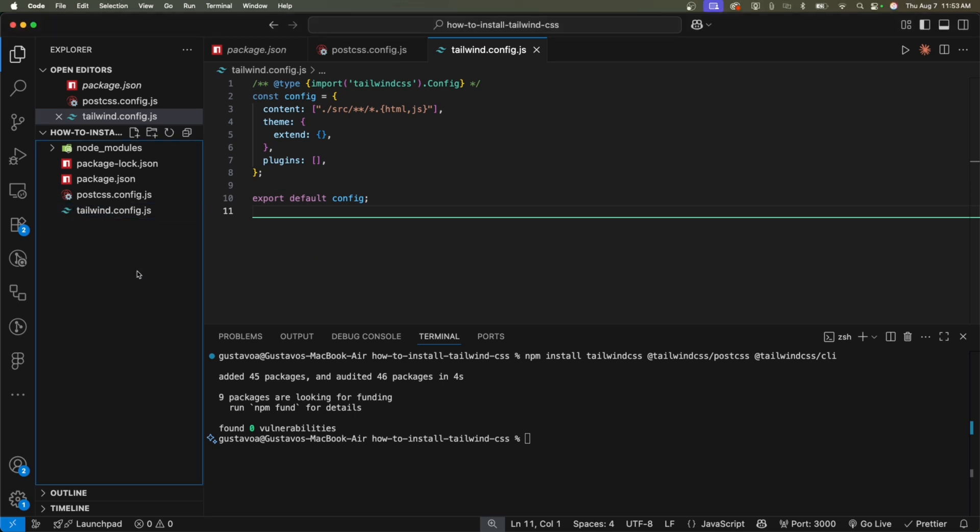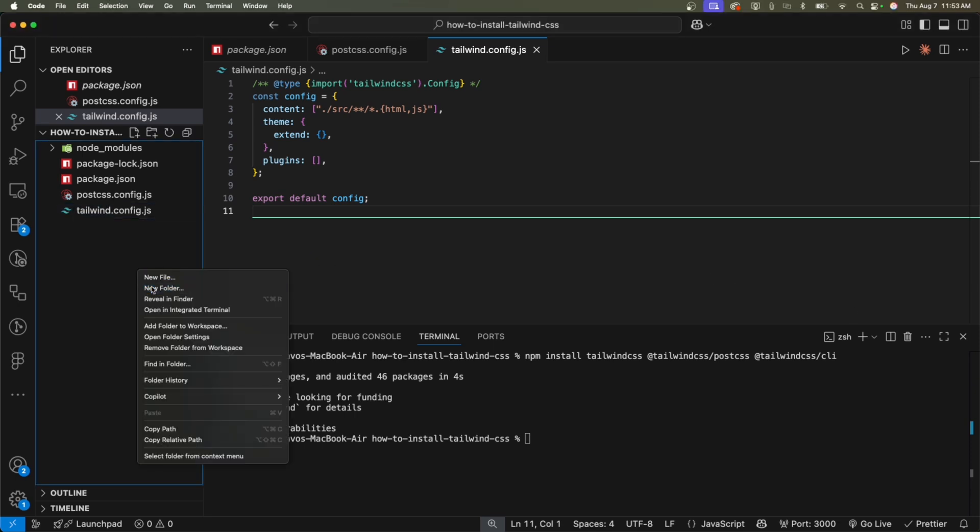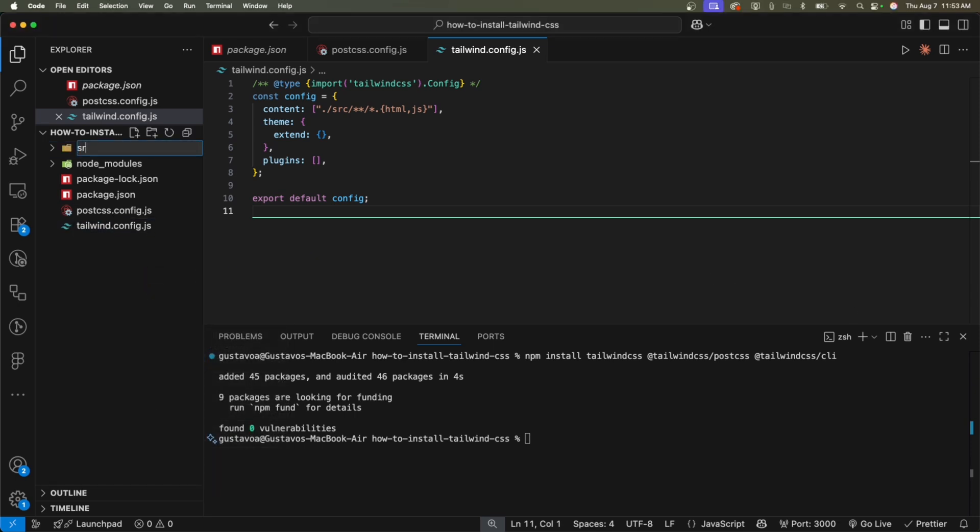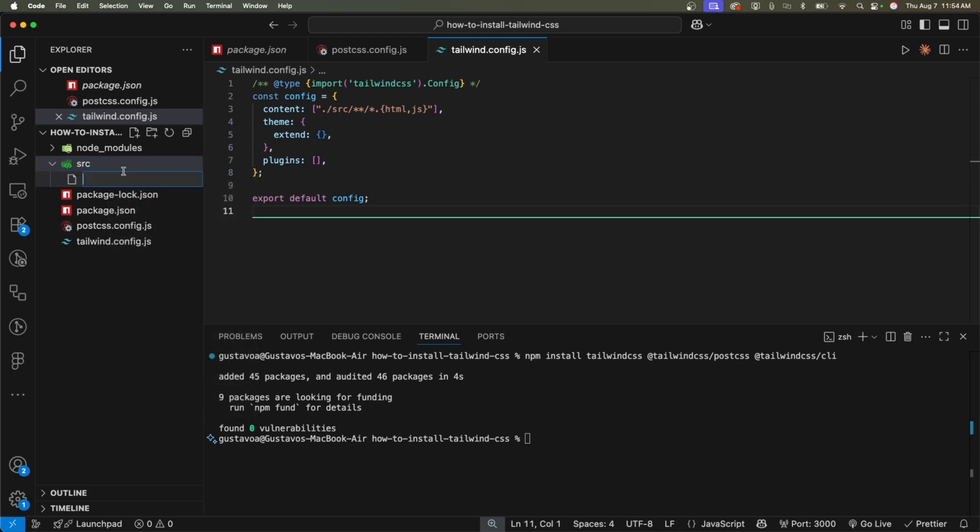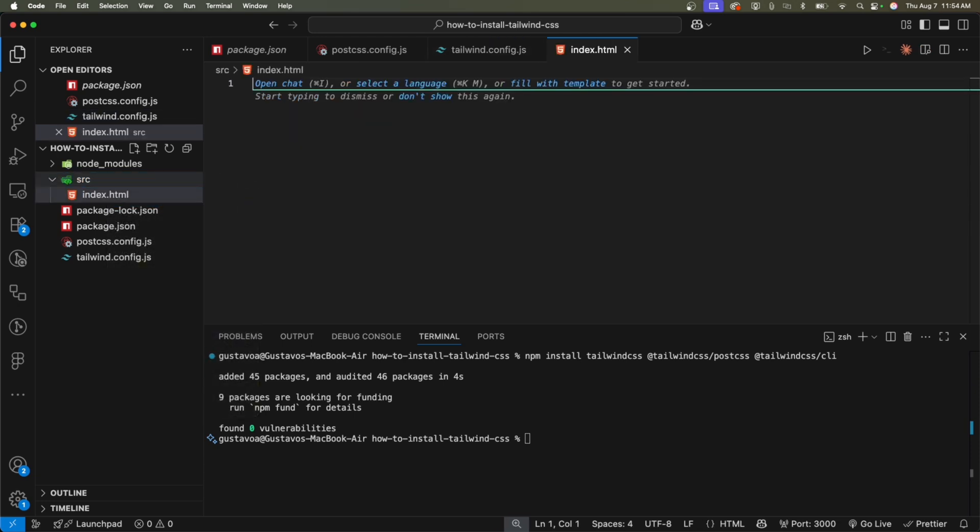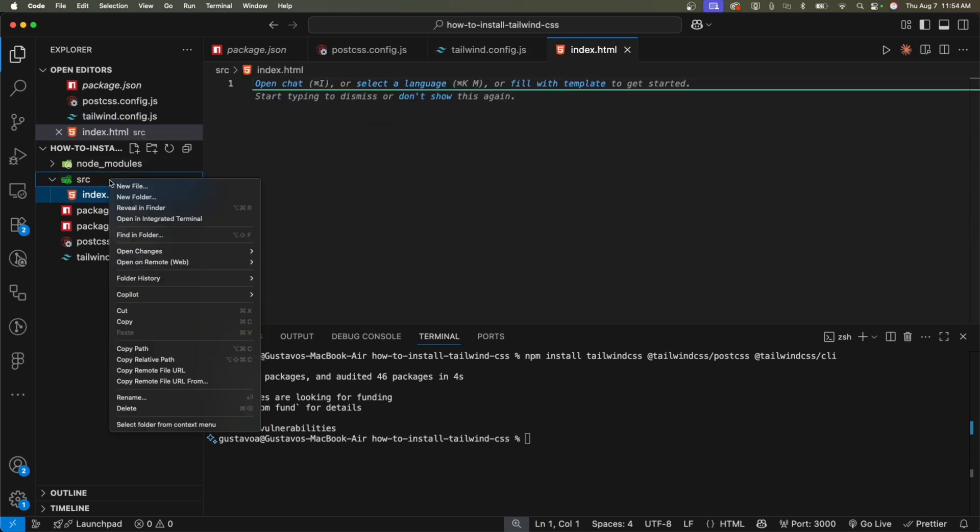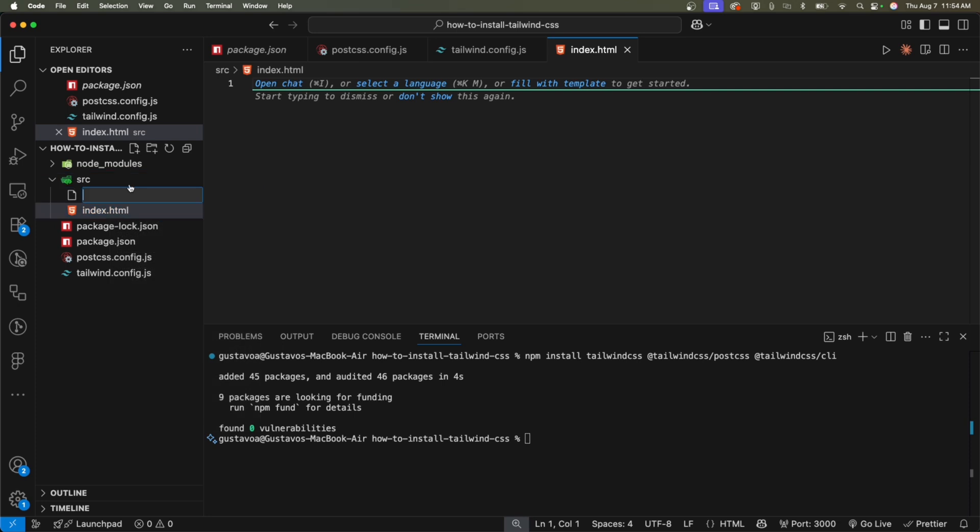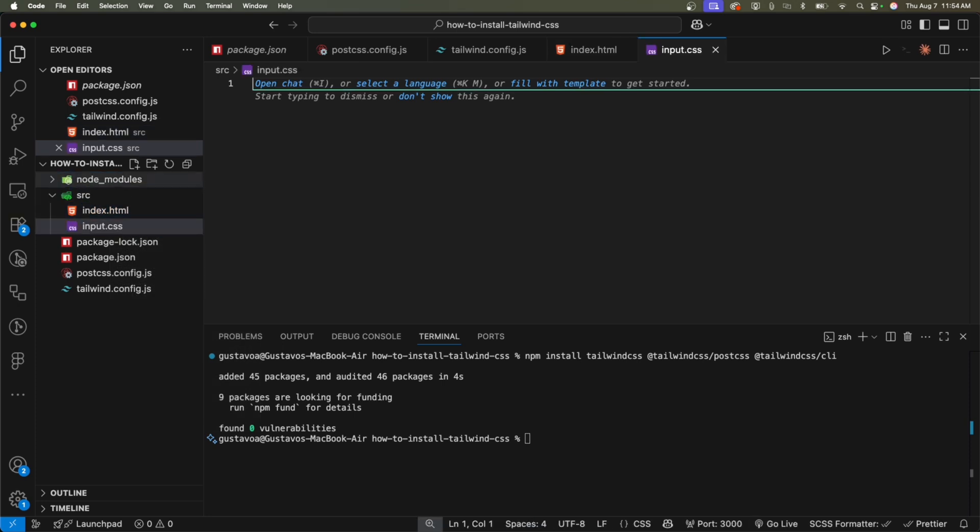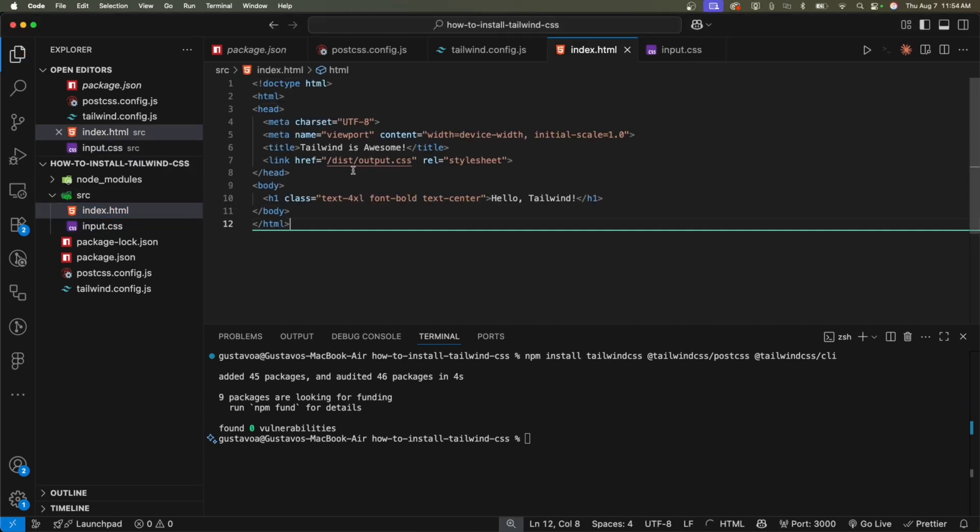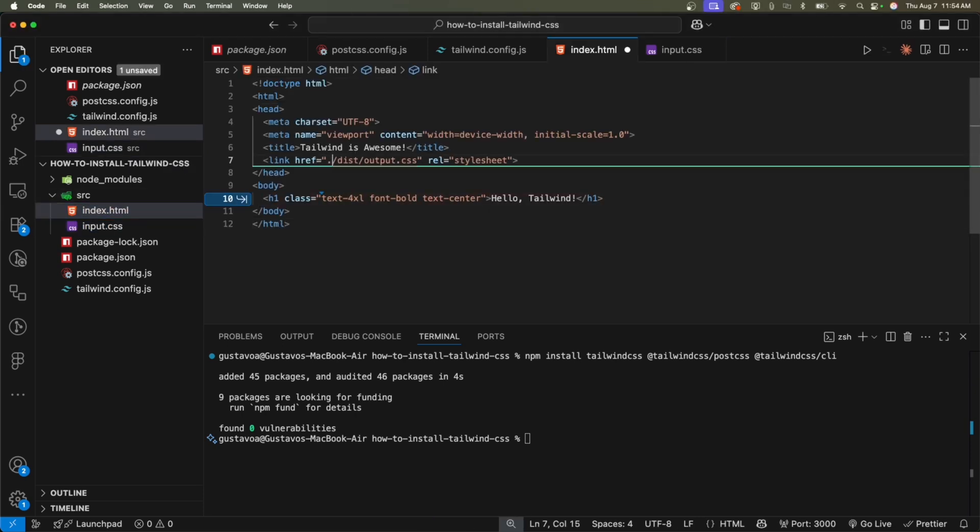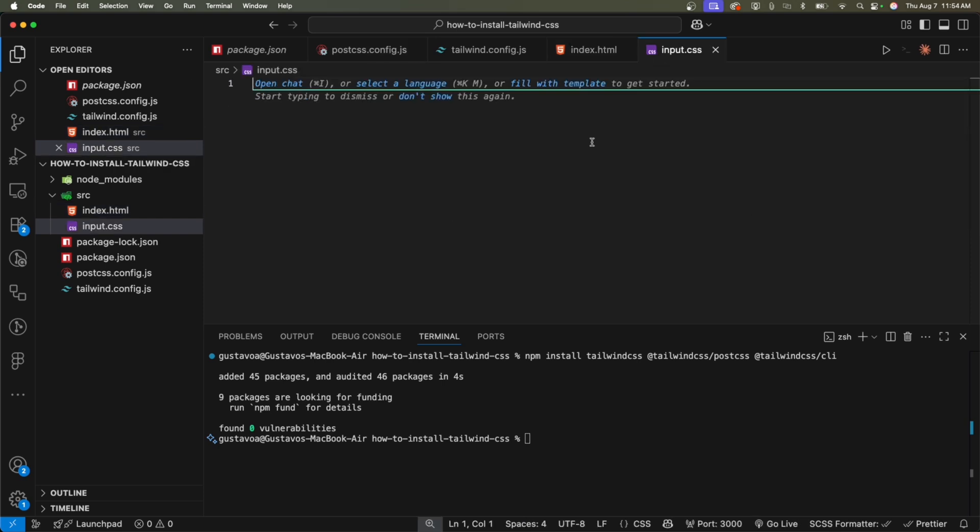Now what else do we need? I'm going to create a folder called source. Inside here, I'm going to create the file called index.html and input.css. I'm going to paste some boilerplate HTML inside of the index.html file. I'm going to change this to that. And then what else? What are we missing? Yeah. Let's go back to input.css.